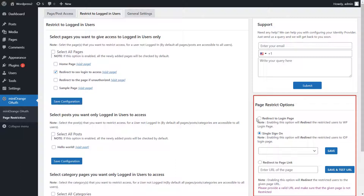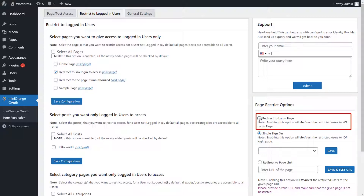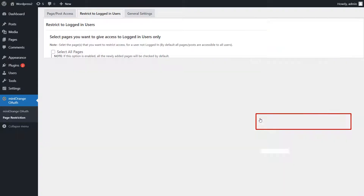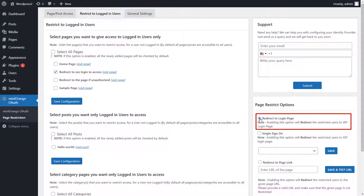You can choose the behavior to be shown to the restricted user in the Page Restrict options. Enable the Redirect to Login Page option. This option will redirect the users who aren't logged in to your WordPress login page.